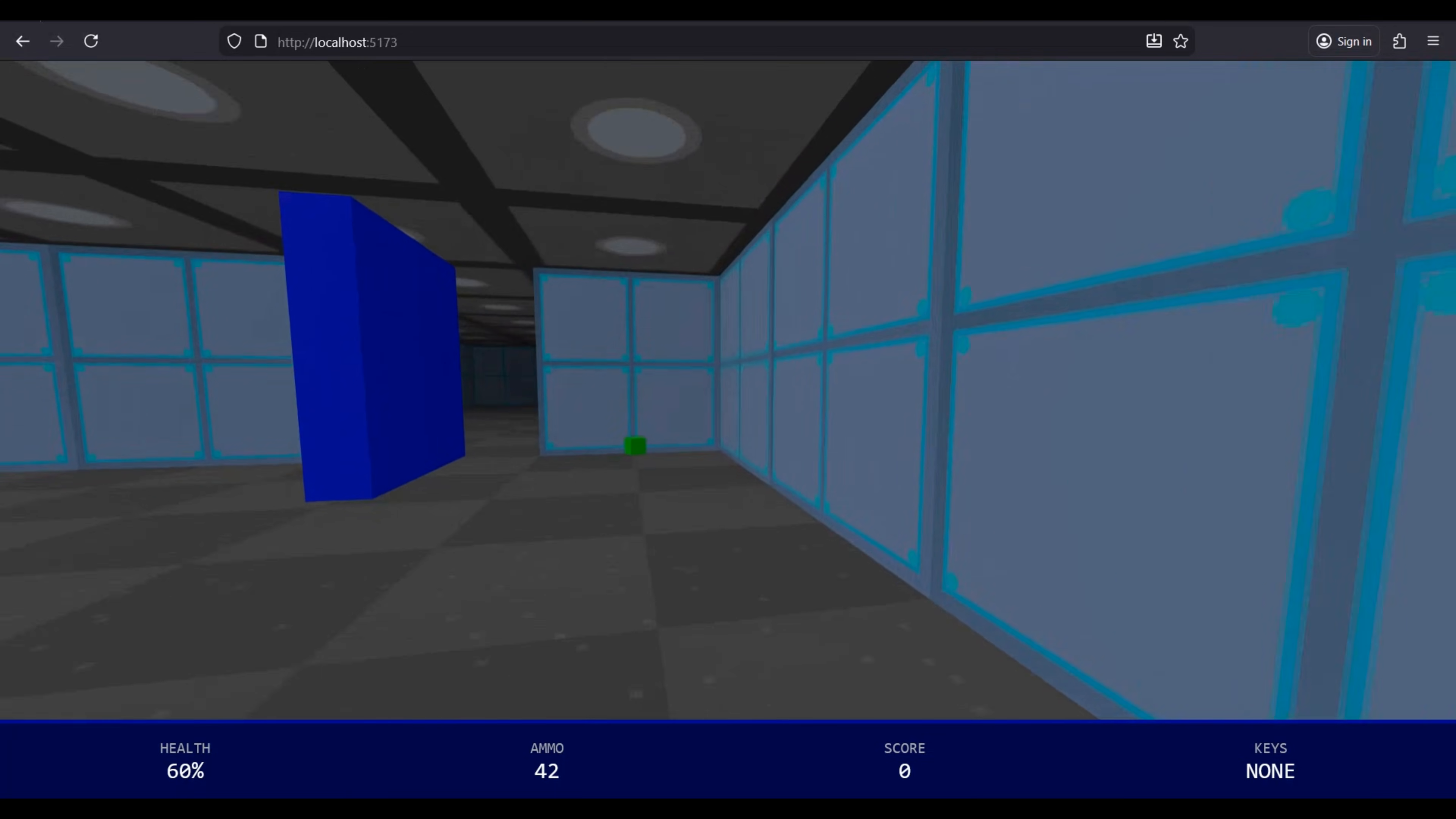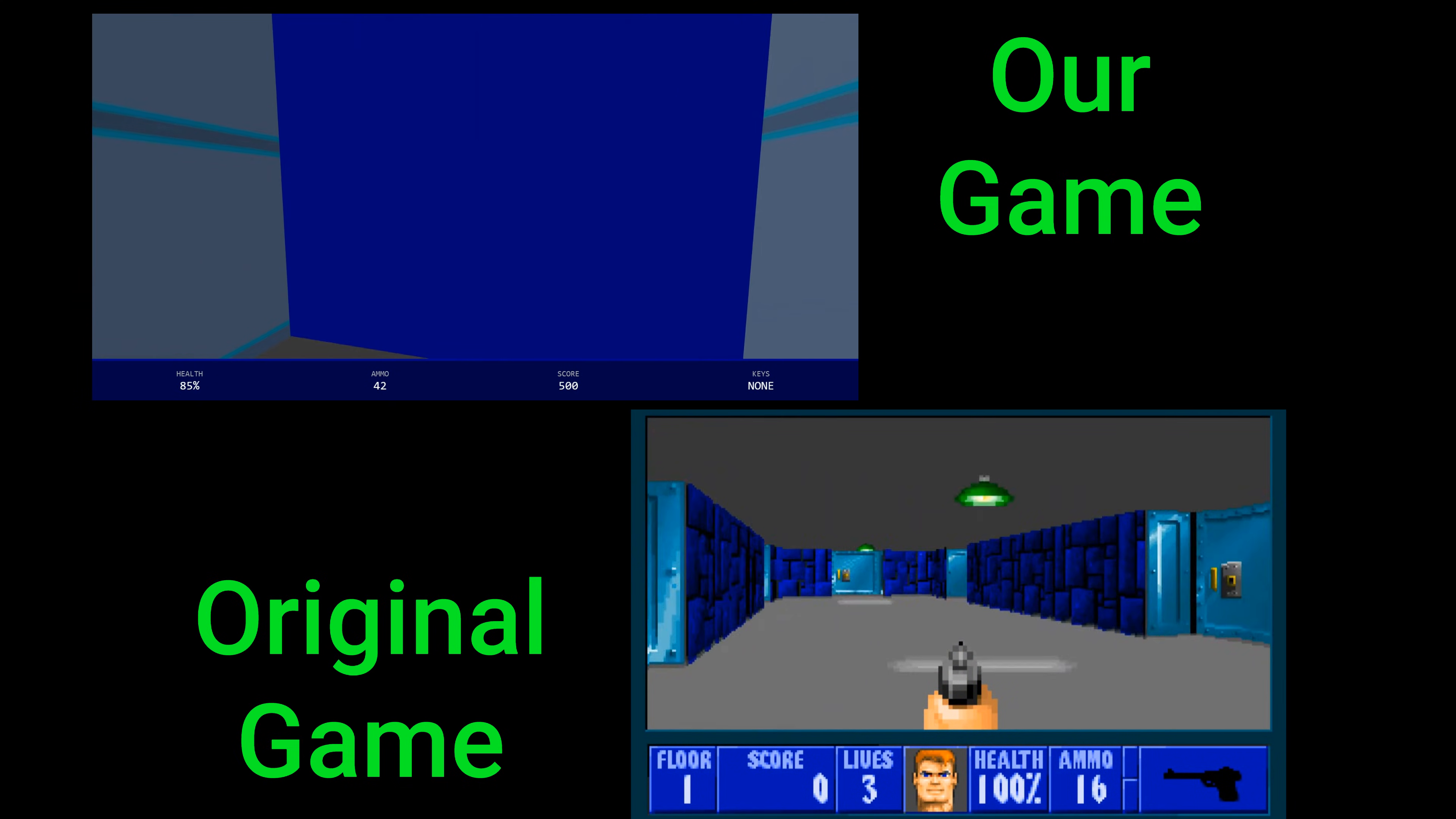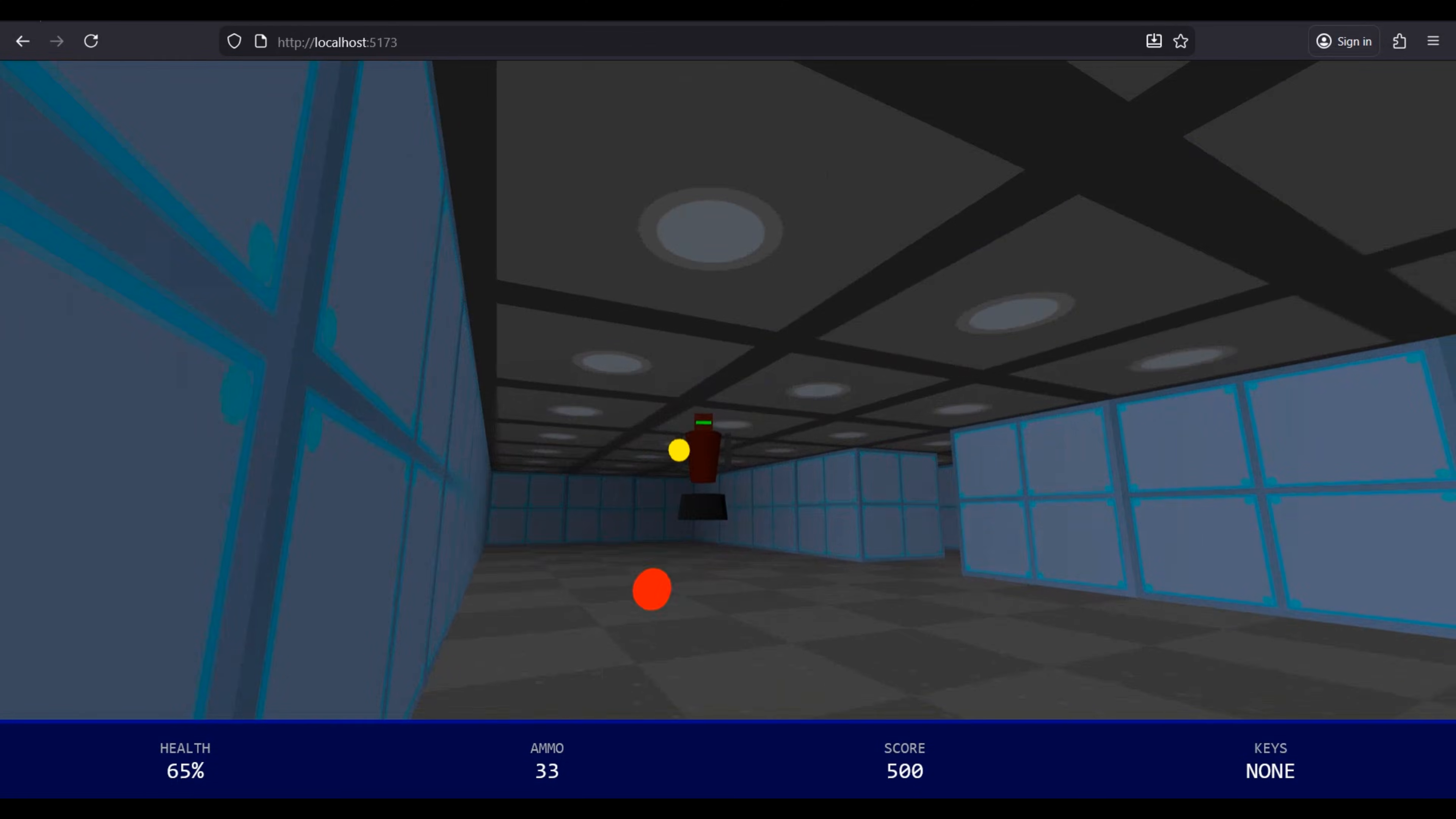It creates a fully functional game. While it wouldn't win any design awards, it just made what we asked. Here is a side-by-side comparison between what Anti-Gravity created and the original game. As context, the original game, first episode, took four months to be created by a small team at ID Software. So how does the final output stack up? Here are the big takeaways.